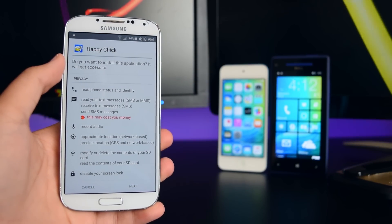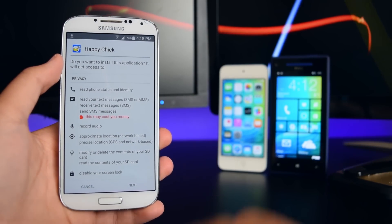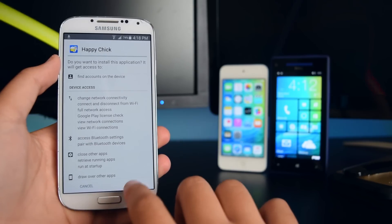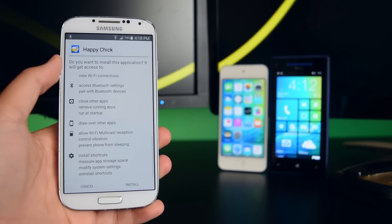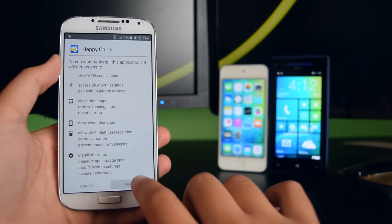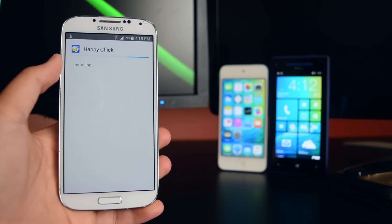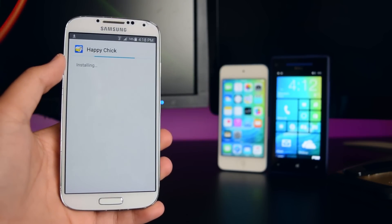You'll see the install page. Tap Next, then tap Next one more time, and then tap Install. The application will now begin installing.